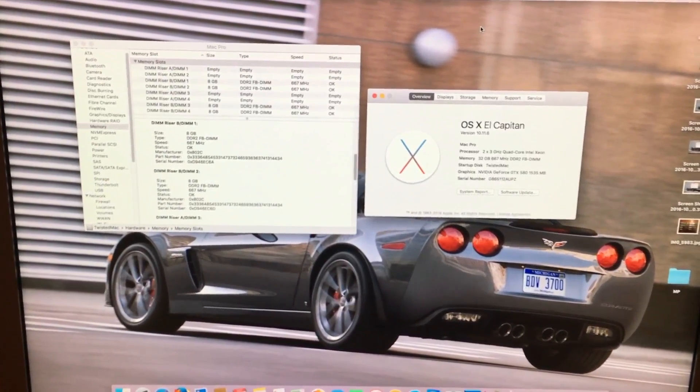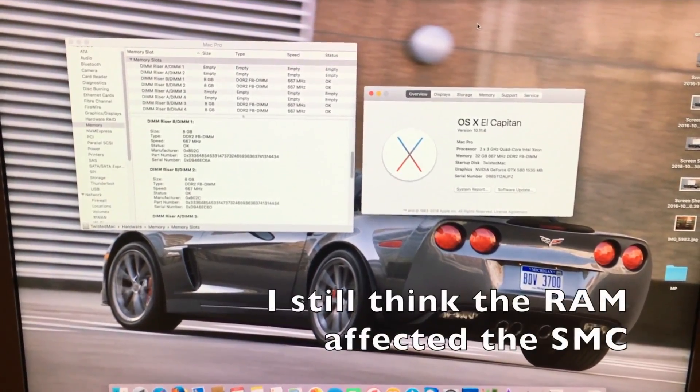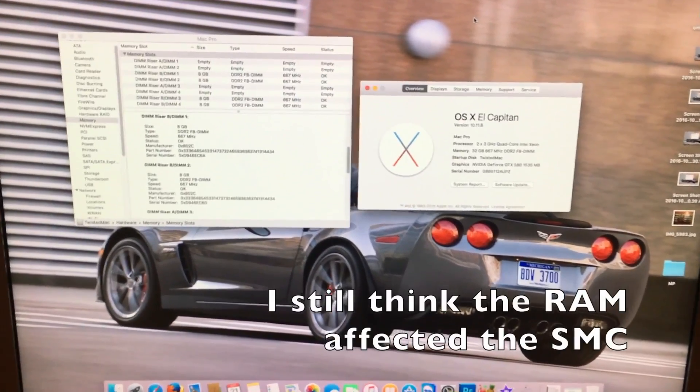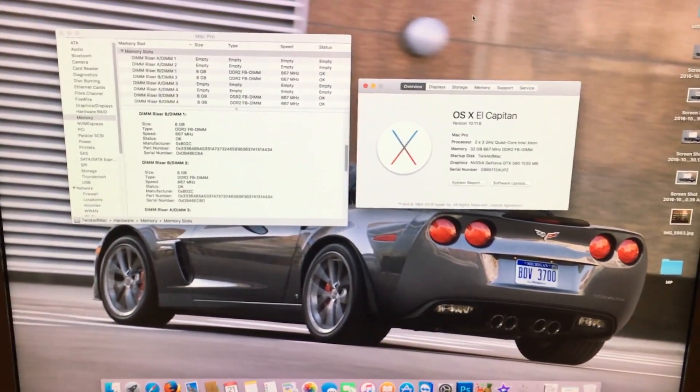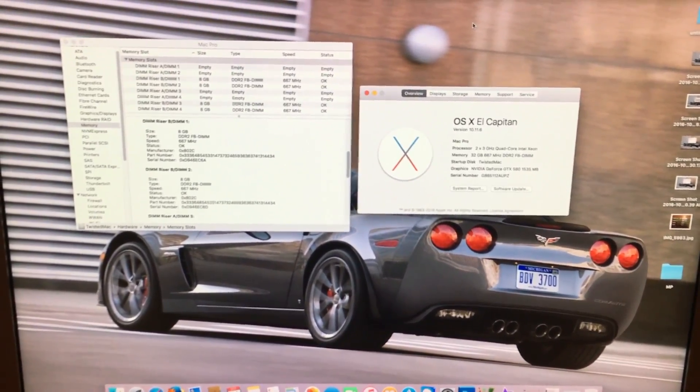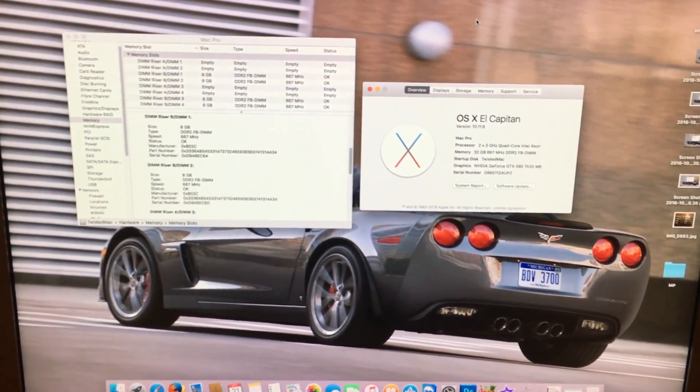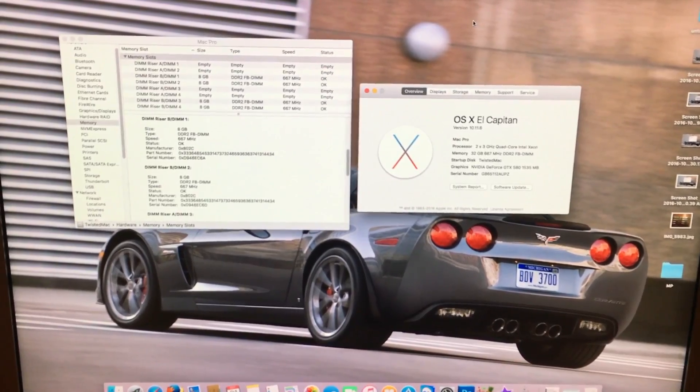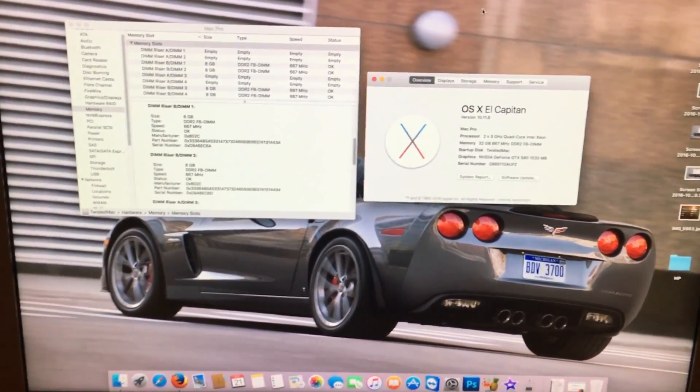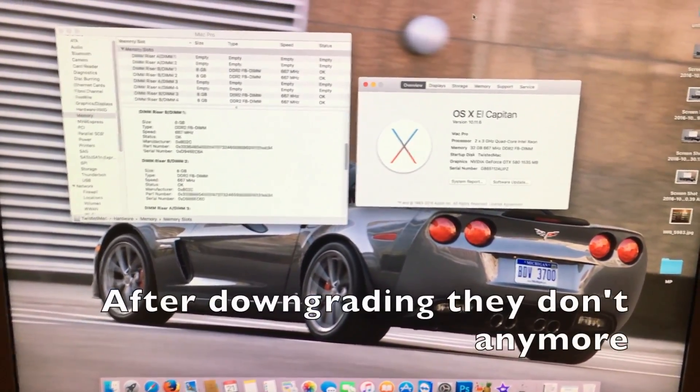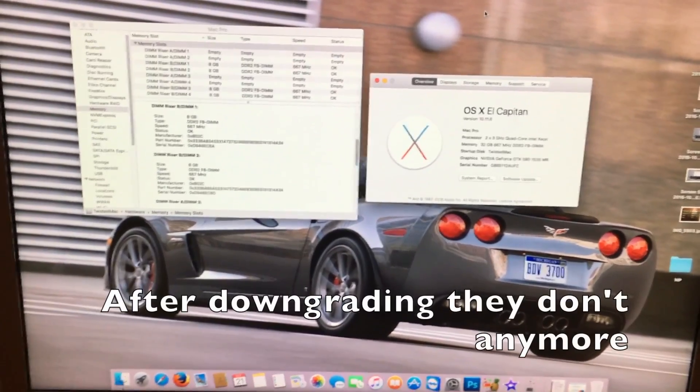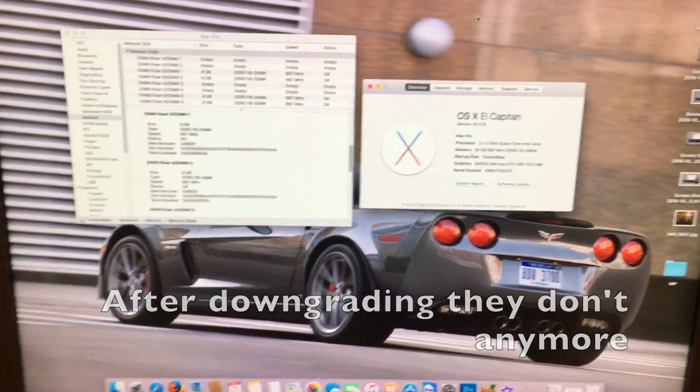Plus the SMC has decided it doesn't like having these 8 gigabyte DIMMs in it and the second the system starts going under any load the fans ramp up in speed quite significantly.